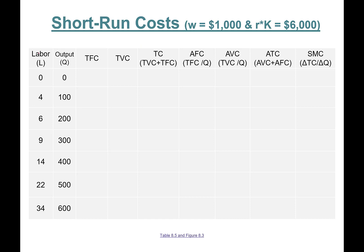The first column shows the number of laborers hired. With zero people working you produce zero output. Hire four people and you produce 100 units; hire six people and you produce 200 units, and so on. The wage rate is $1,000 per worker, and the total cost of the fixed inputs is r times k — six thousand dollars.